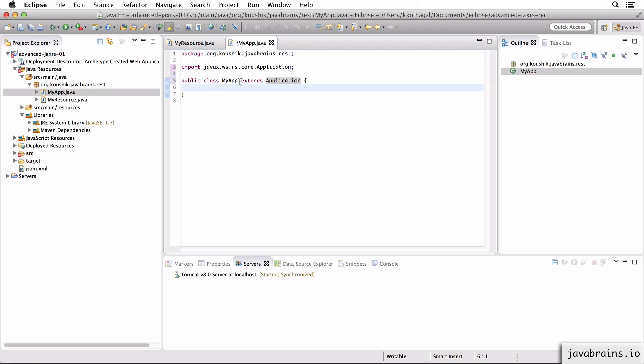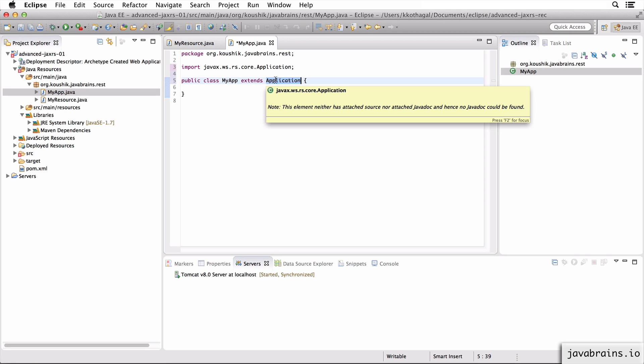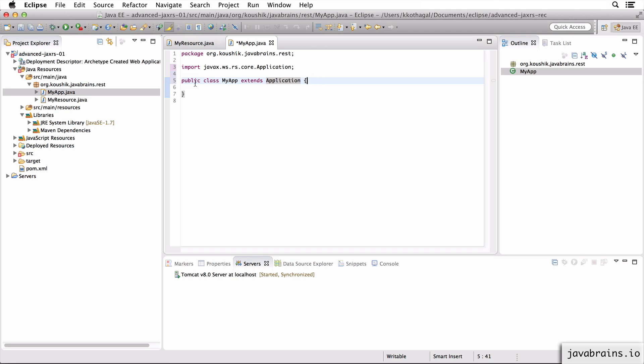Now I don't have to implement any methods over here. Application kind of has all the methods implemented. You see here I don't get an error when I'm extending this, no unimplemented methods, but I've told Jersey that this is a JAX-RS application, as simple as that.